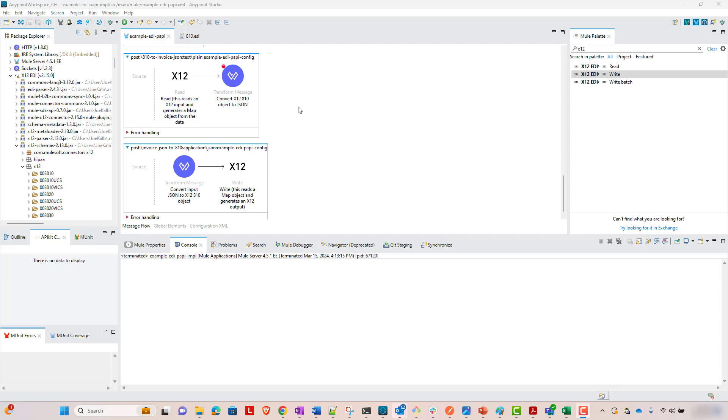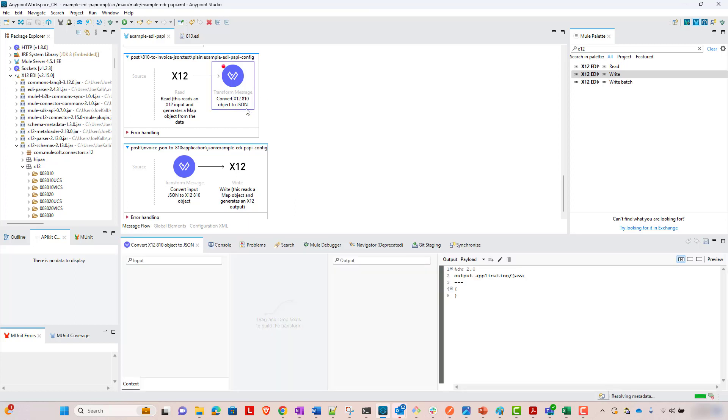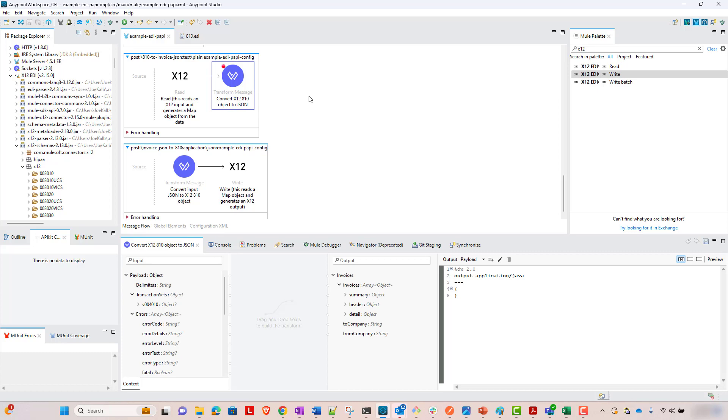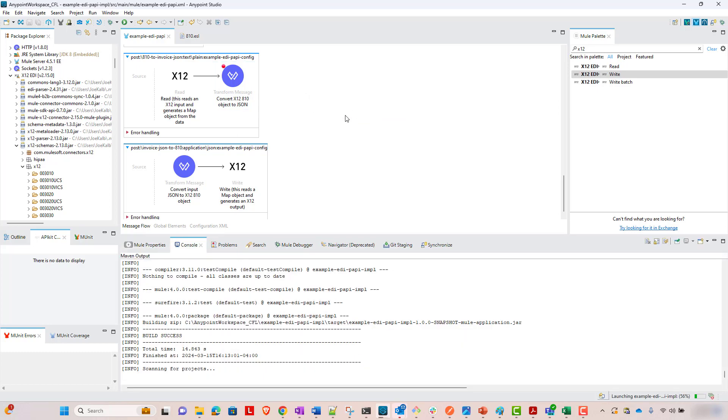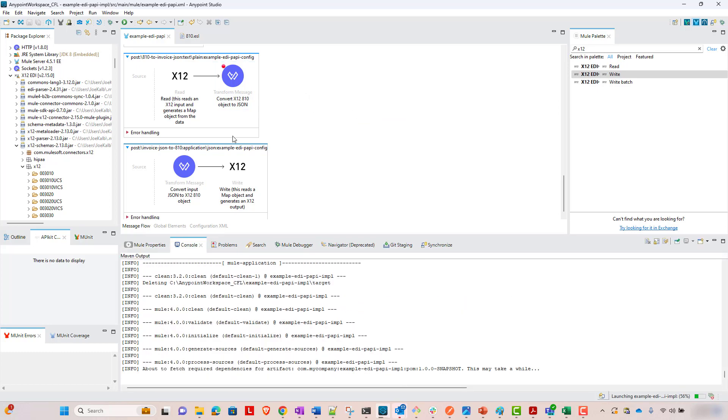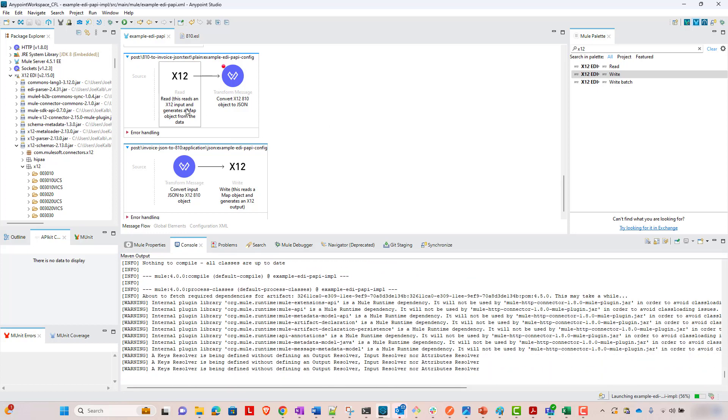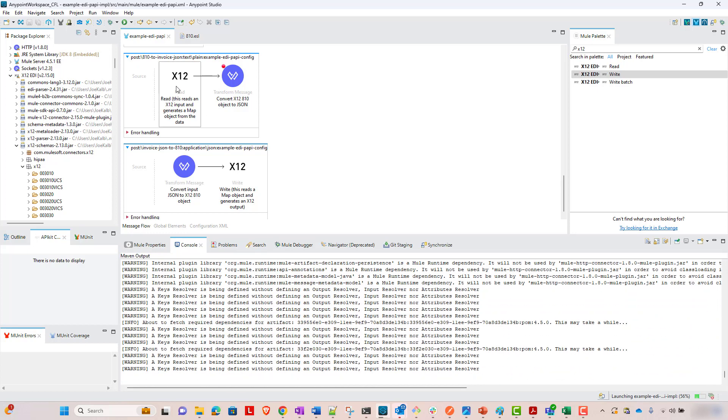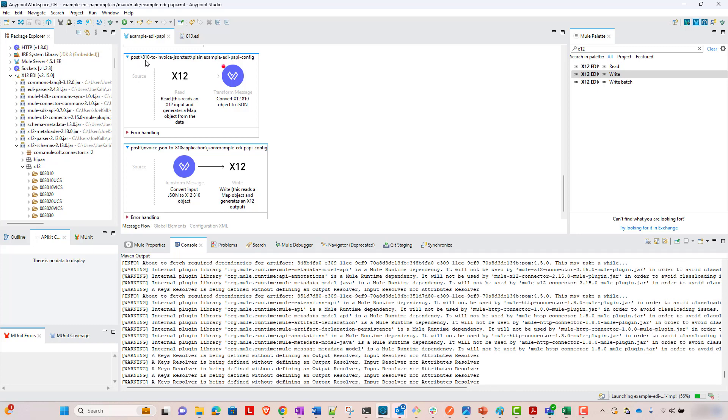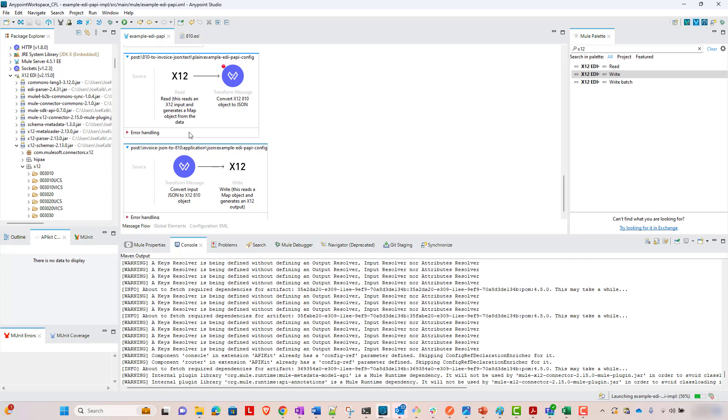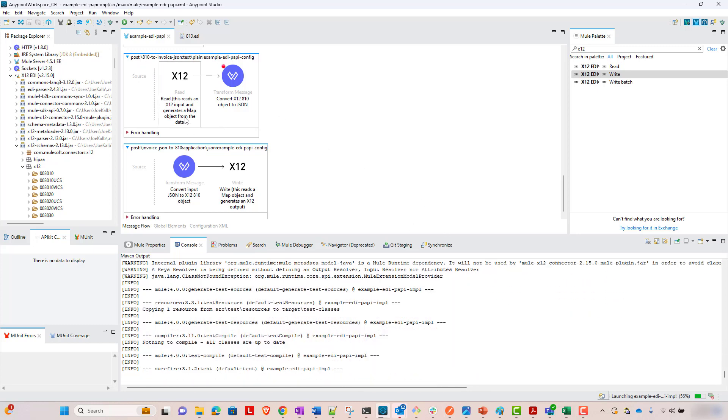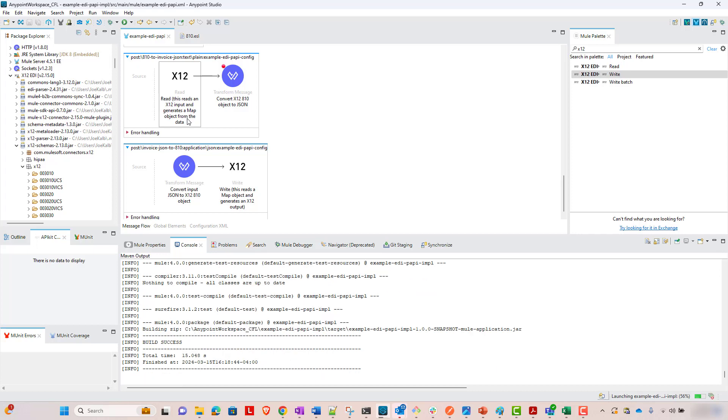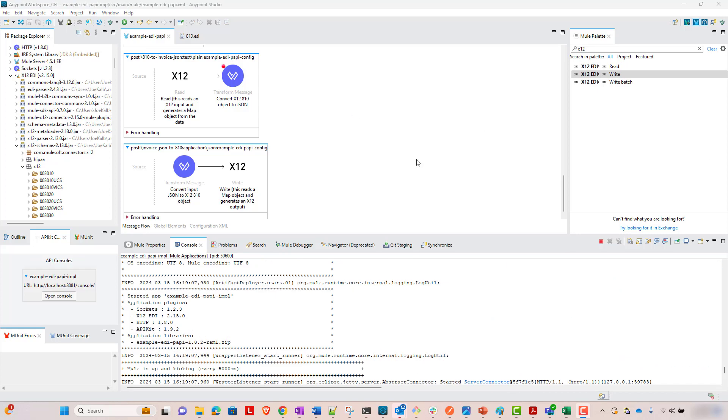Now that it's configured, let's go ahead. And even before we've coded any of the data weaves, let's run this project. And we'll see what happens when we send a valid X12 810 message, invoice message in X12 format to this endpoint. We'll see just how cool this X12 connector is and how easy it makes data transformation. This will take a minute to deploy. So check back in a minute.